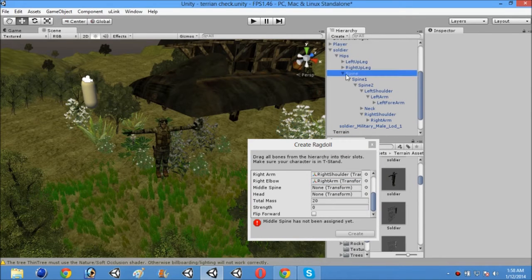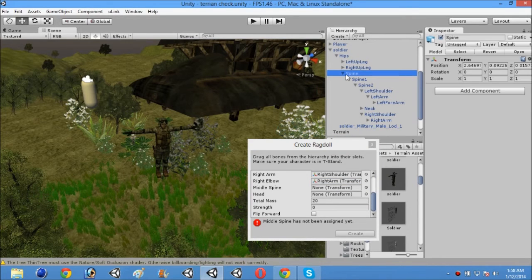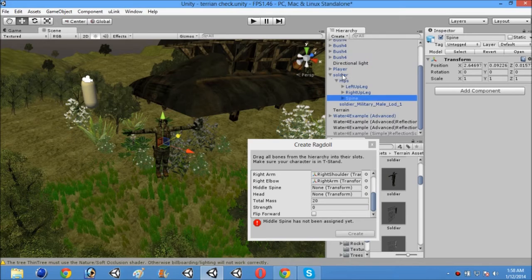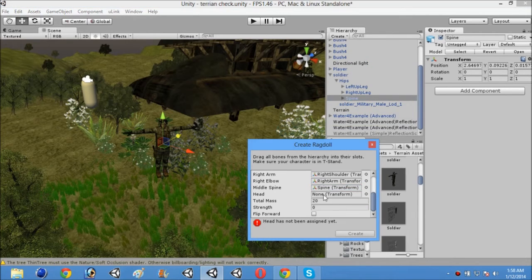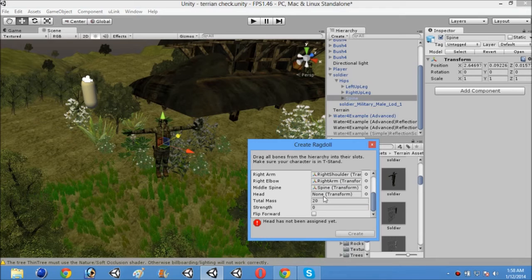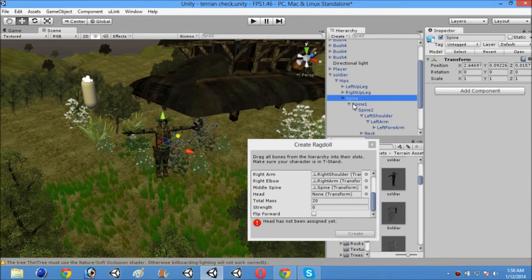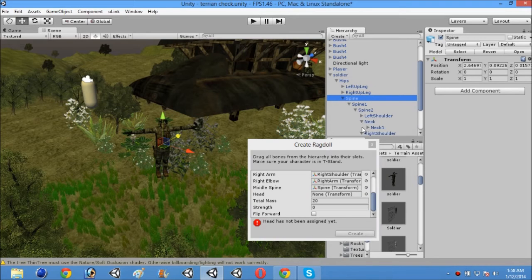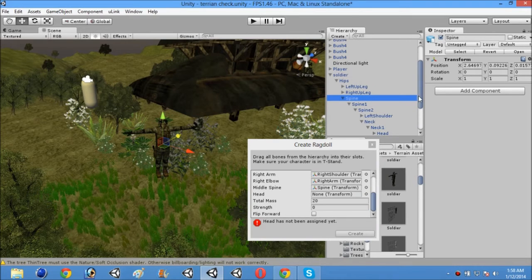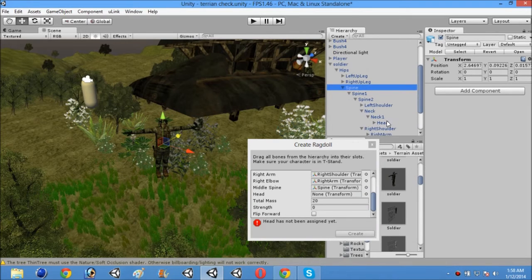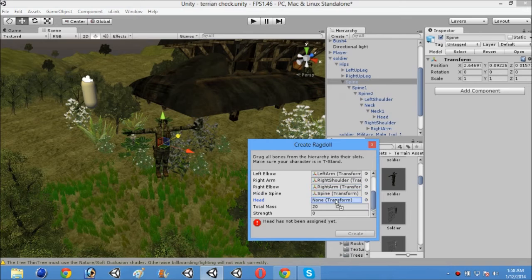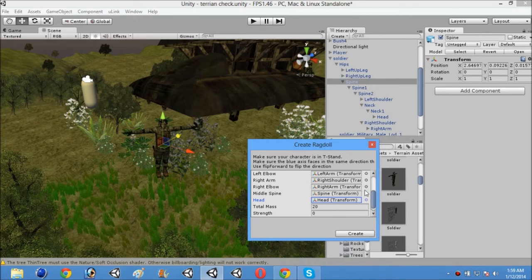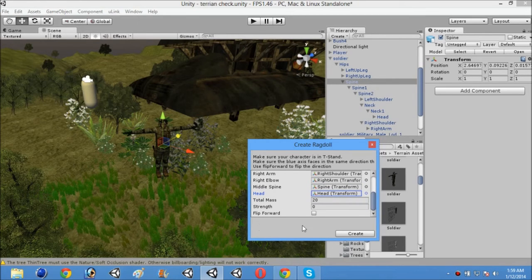Now just close this spine. And then on the middle spine. Put that middle spine here. And at last the head. Open the spine back. Spine 1, Spine 2. And then neck, neck 1, and head. So just drag and drop it there. So now every arrow will be gone from here.